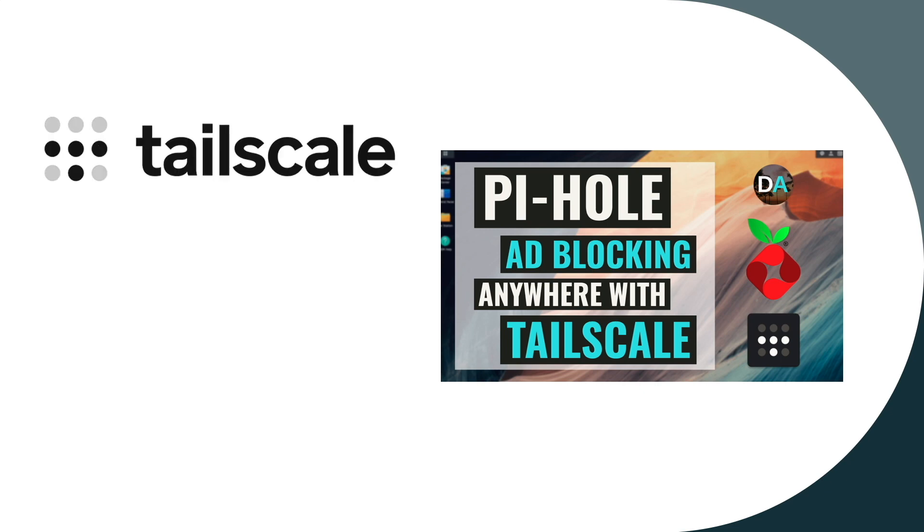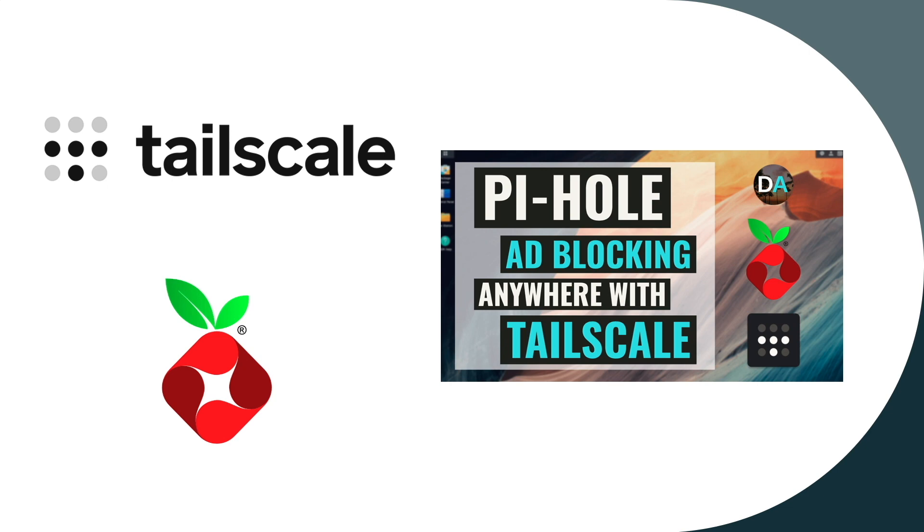If you run Tailscale on your devices and run Pi-hole on your local network, you should be able to take advantage of Pi-hole's ad blocking even when you are on a remote network, and I'll show you how to do that in this video.